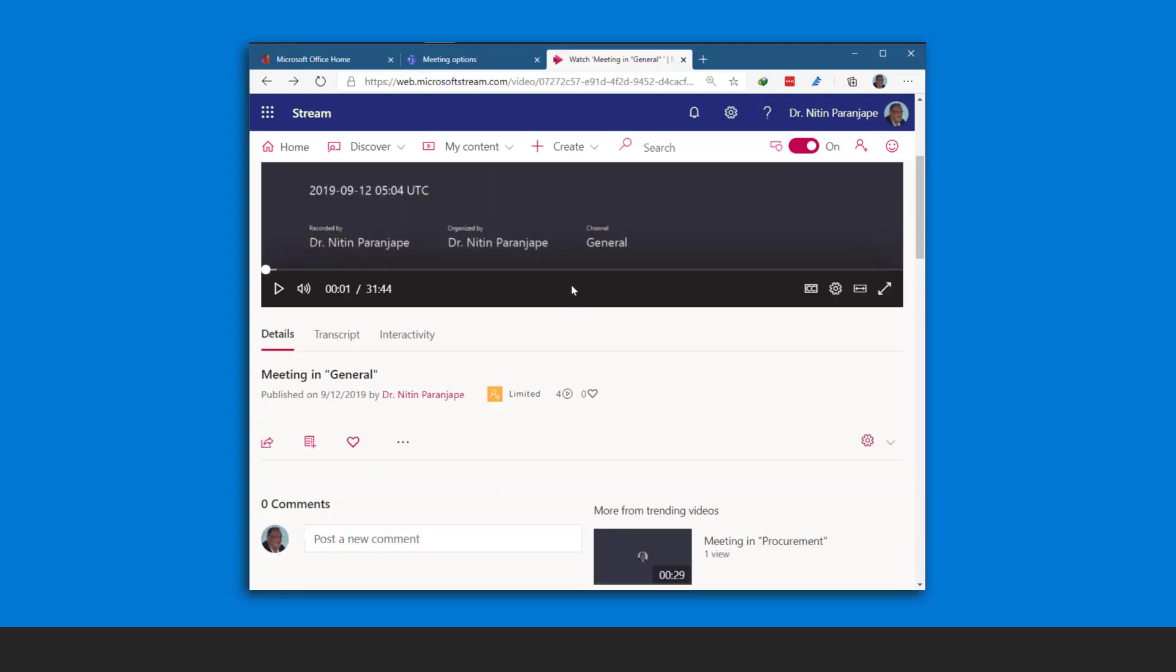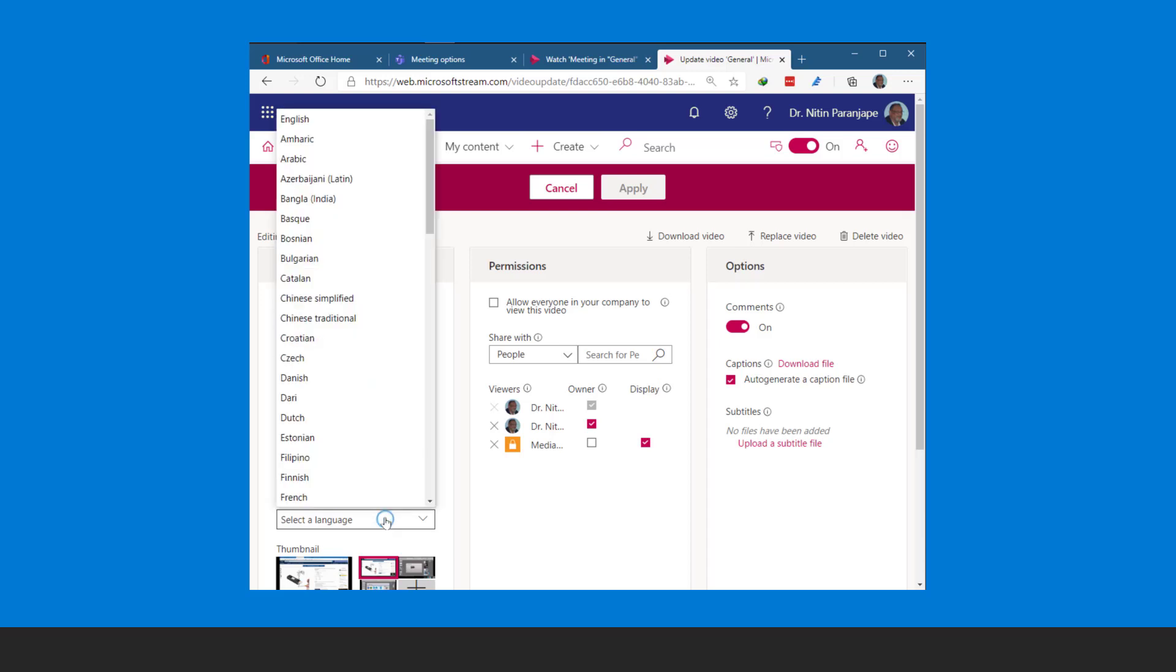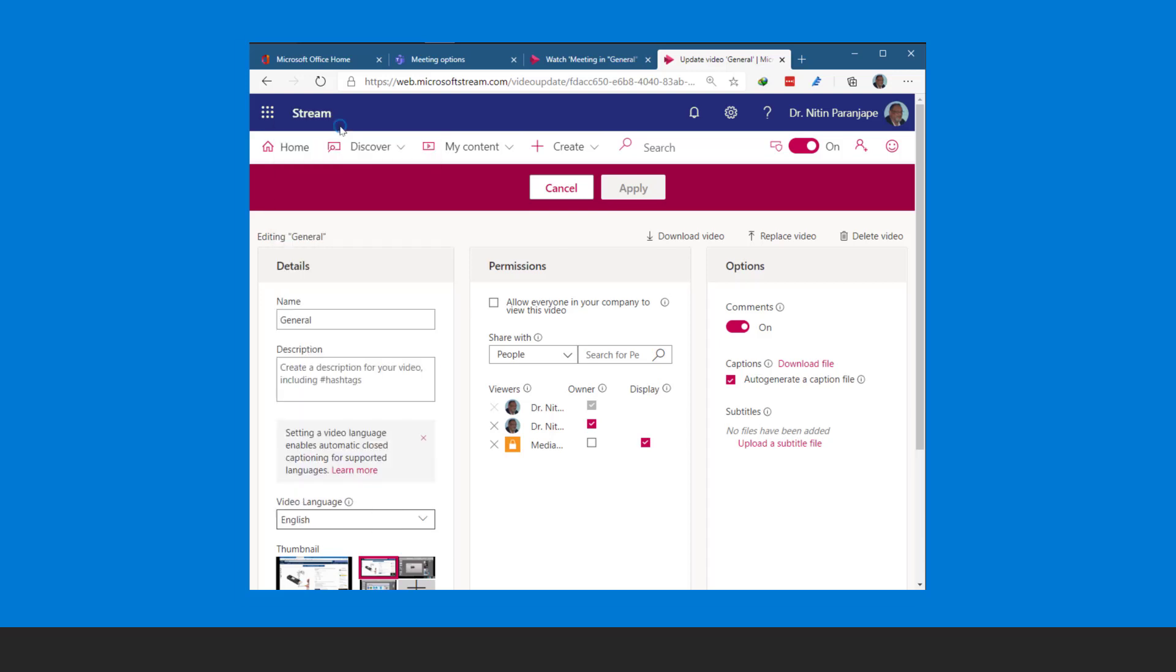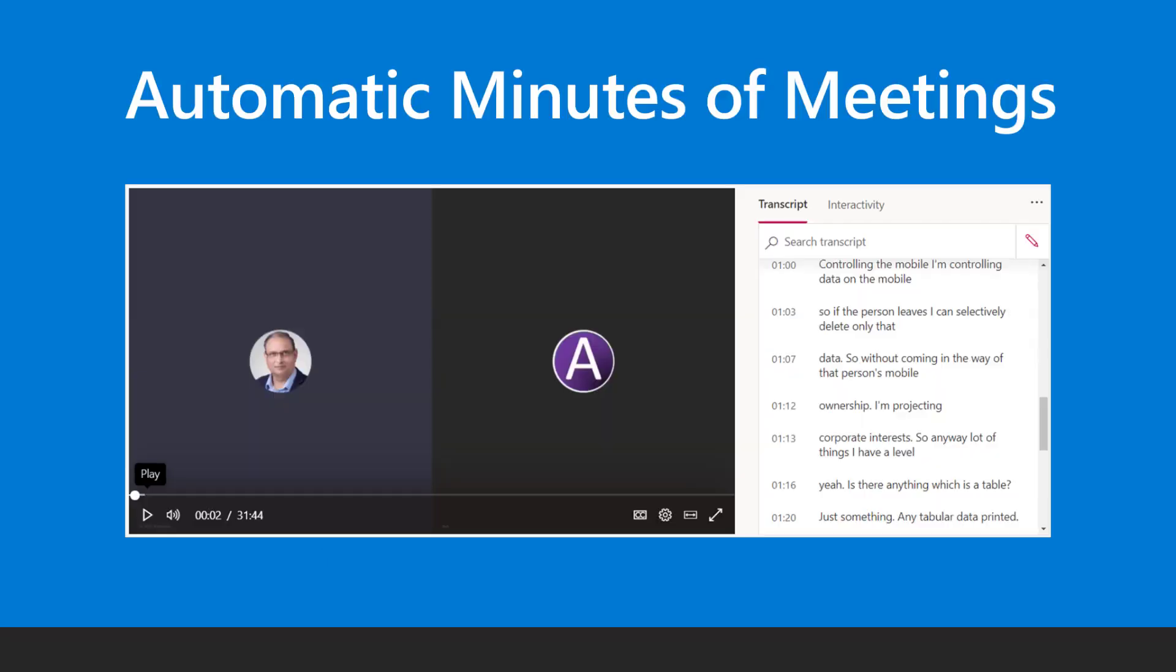Edit the video details and make sure you set the language to English. Stream will use AI to convert audio to text. This is how you get an automatic minutes of meeting.